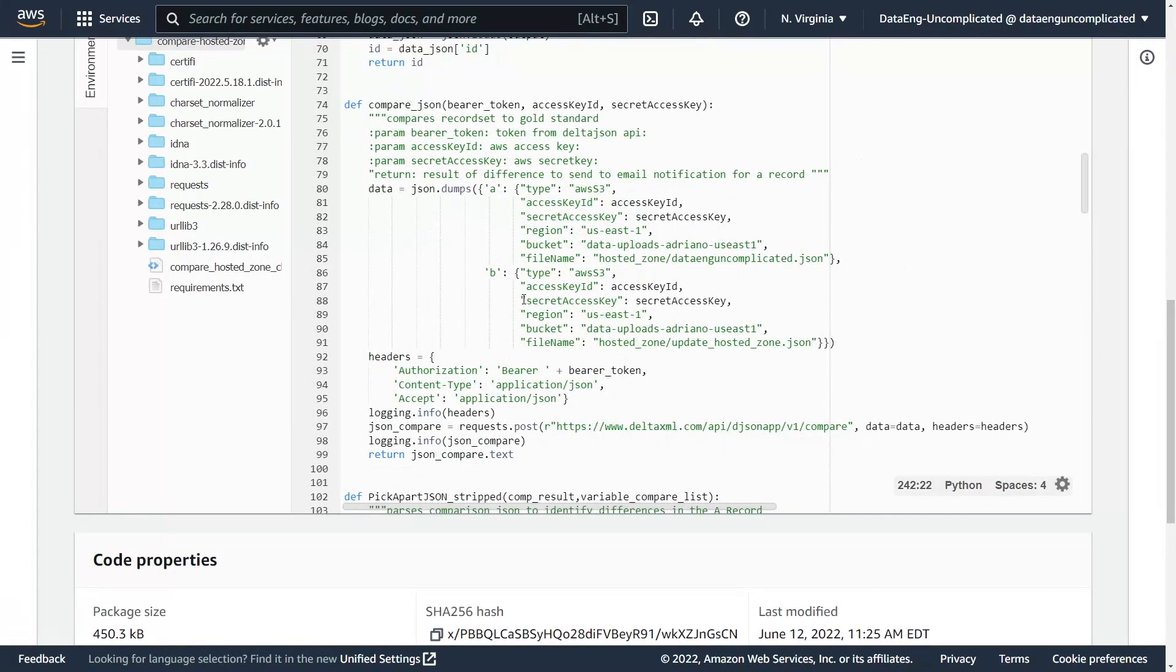So if we look at our function here, we need to pass our two files to the API. So A being the gold standard where I'm passing my access key and secret access key, the region, the bucket and the file name. And then B being the Delta or the change that has been made to my Route 53 record set.